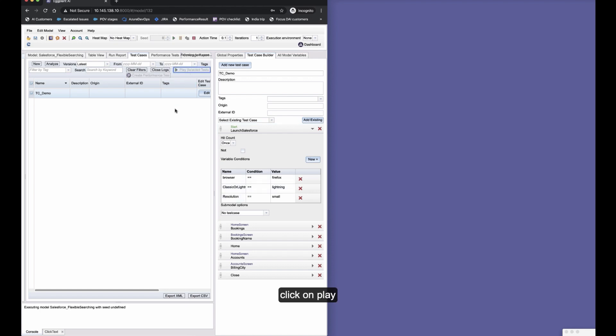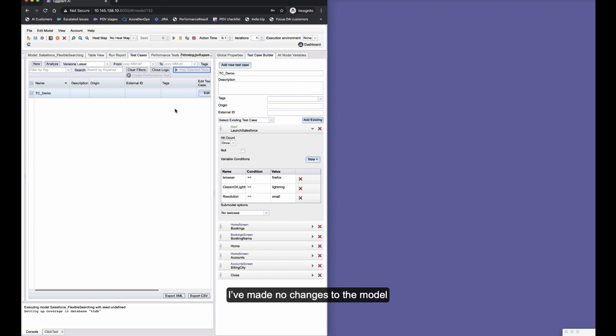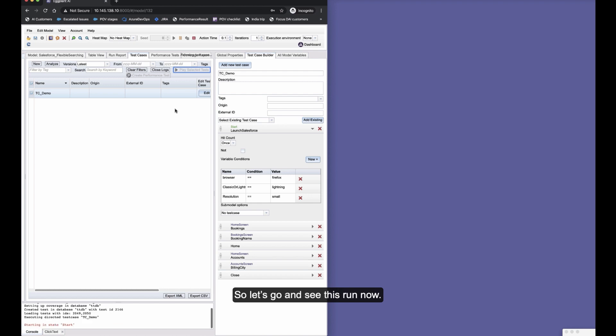Now we're going to play that exact same test case just with those different conditions. Click on play and you'll see I've made no changes to snippets, no changes to the model, and the same journey continues.